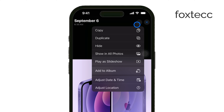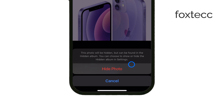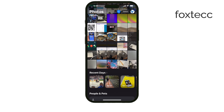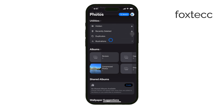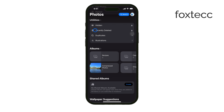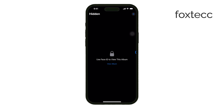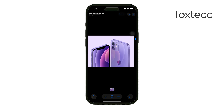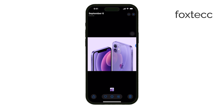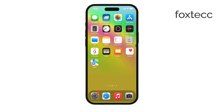This will move the photo to the hidden folder. Not only will the photo be hidden, but the folder itself will require Face ID to access, so it's effectively locked. And that's how you lock your photos on iPhone using iOS 18. If you found this video helpful, please give it a like and subscribe for more tech tips from Foxtech. Thanks for watching and see you later.